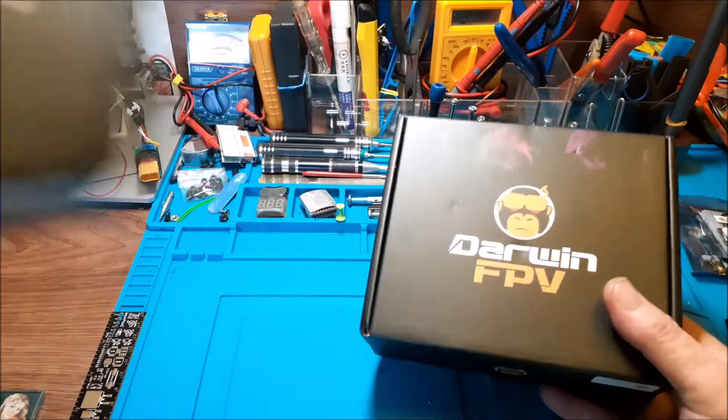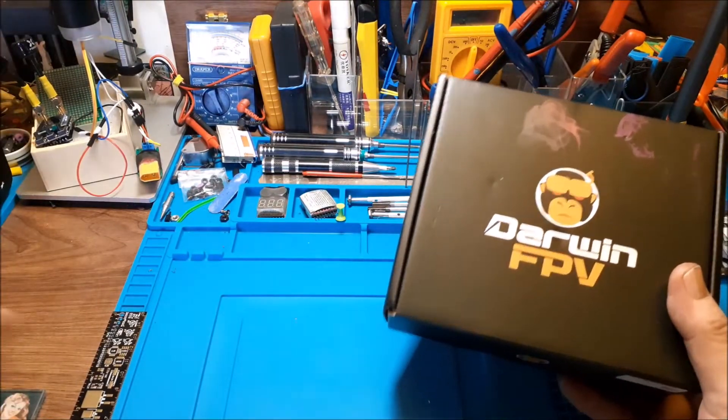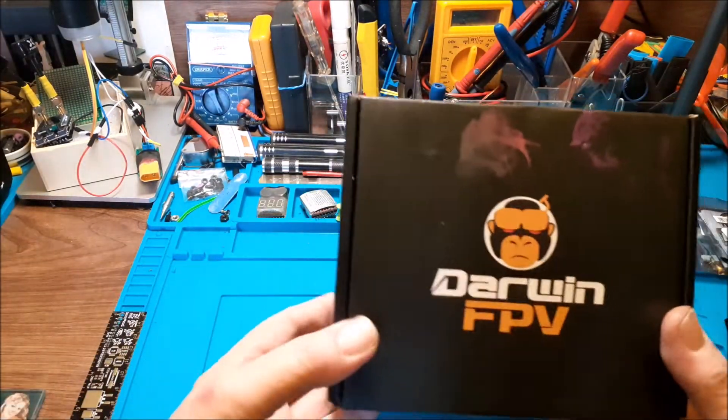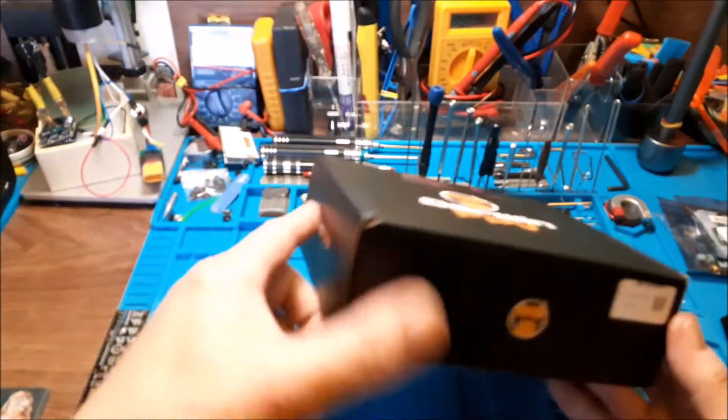Darwin FPV Baby Ape Pro, first look and unboxing.